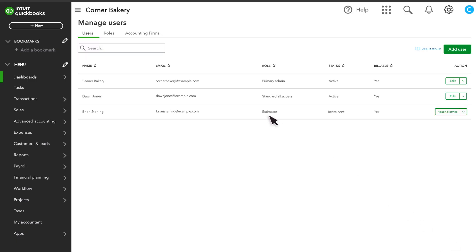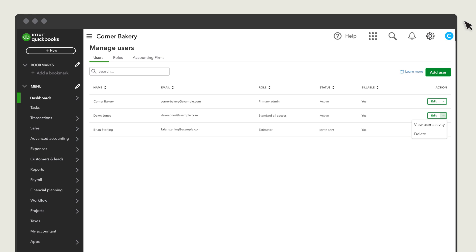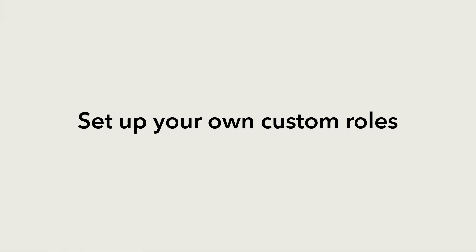This new user is ready to sign in and only has access to estimates. To see what actions users are performing in QuickBooks, select View User Activity from the Action column. You can also delete them. Check out this video to learn how to do that. Now you're ready to set up your own custom roles.